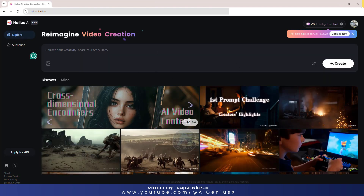Now I invite you to experience this AI platform with me with the newly updated function: image to video, which is extremely effective. Please follow and practice with me to feel the results.